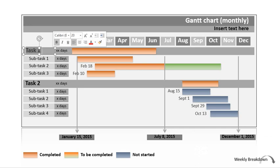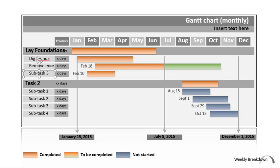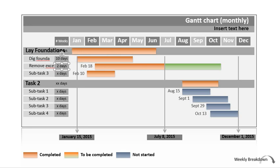Let's say we are building a new classroom — we would need to lay foundations. I'm typing in 'lay foundations.' Then I would add in all the subtasks underneath, like 'dig foundations' and 'remove excess soil.' I'm not a builder so I don't know all the terms, but you would add in everything that falls under laying foundations. Programs are available that will generate a Gantt chart for you automatically — you simply type in how many days you think each activity will take.